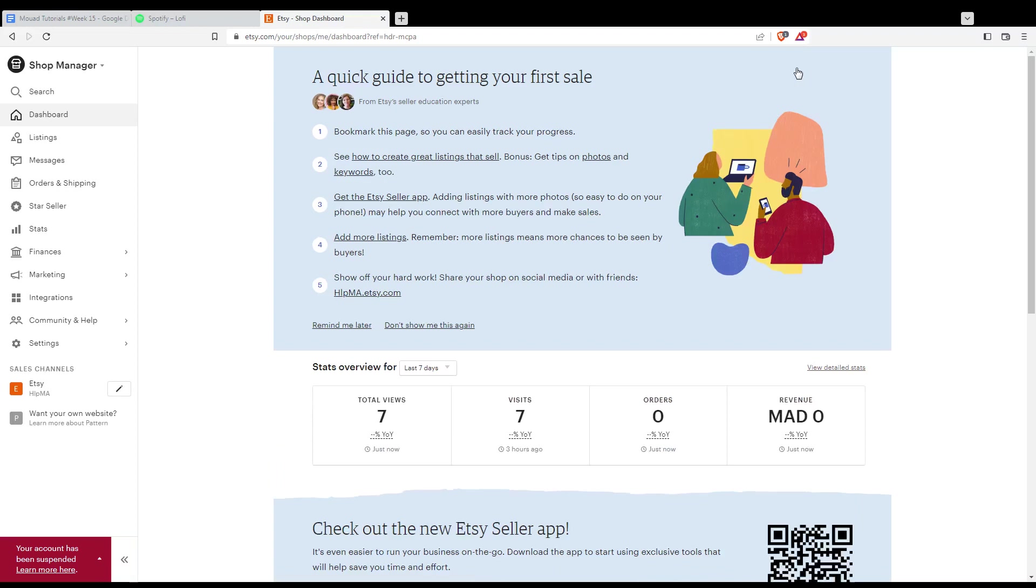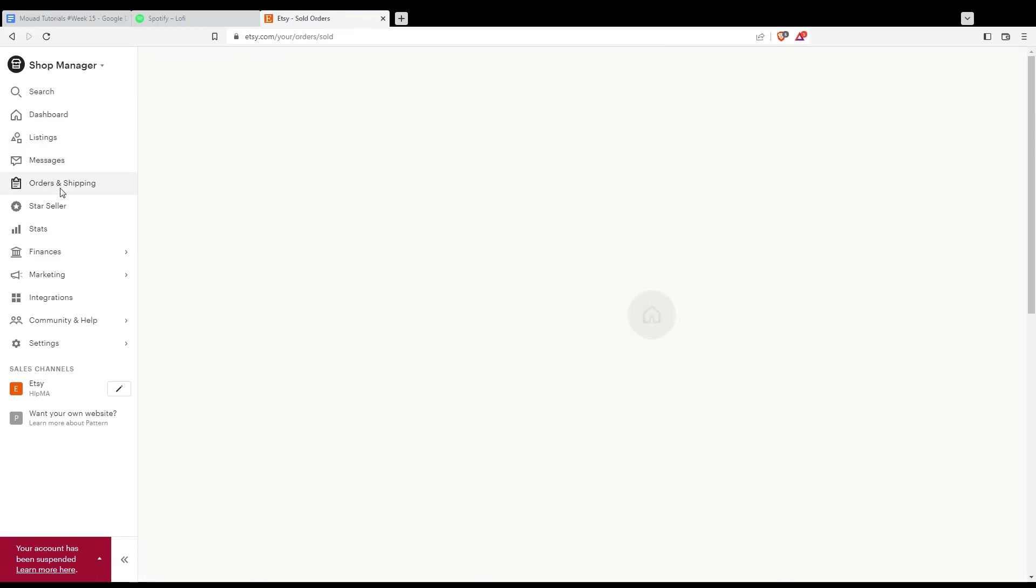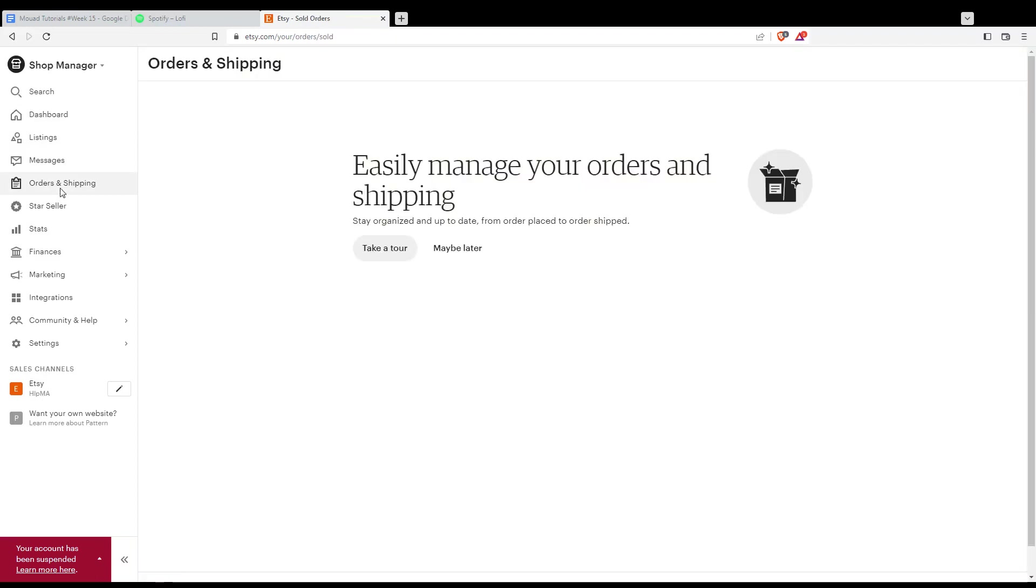Once you click on it you will be, or you will have to go to the left options here and click at Orders and Shipping. From here you would like to select the order for the shipping label you want to reprint. For me as you can see I have no orders in my shop, but for you of course just choose your order.